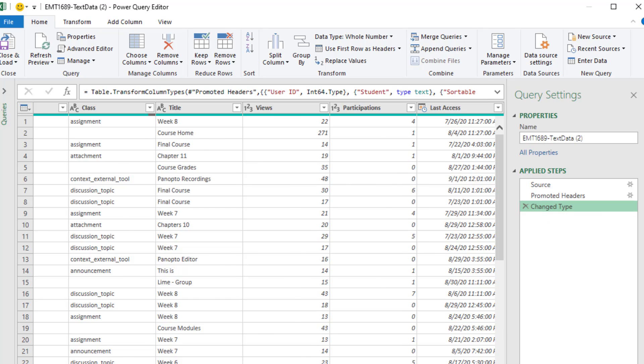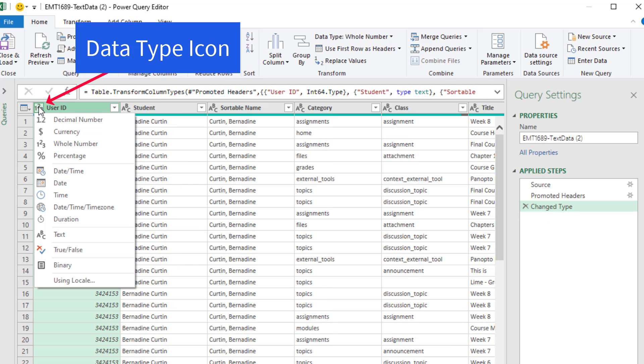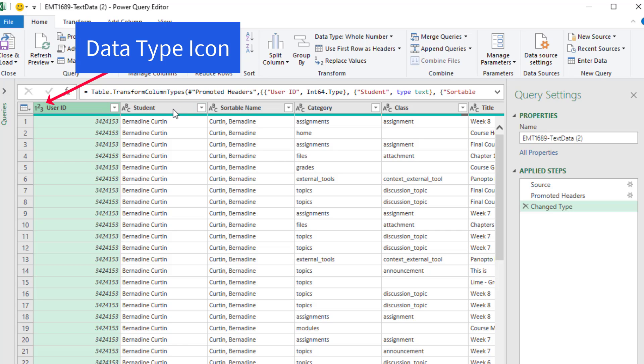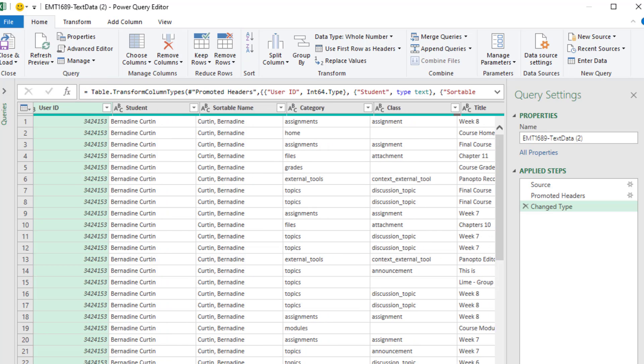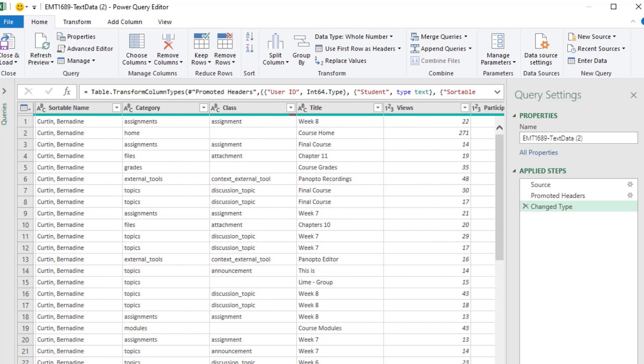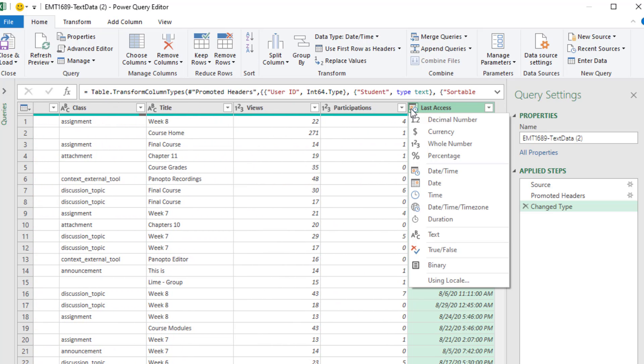If you go through and click the data type icons, you can check to see if the data types are the correct ones, things like text and numbers. And for us, very importantly, we definitely want this as date time, which, of course, you can see from the icon that it is.